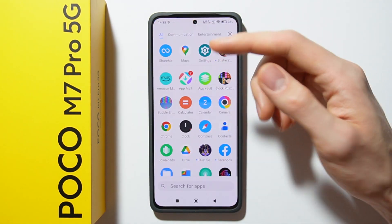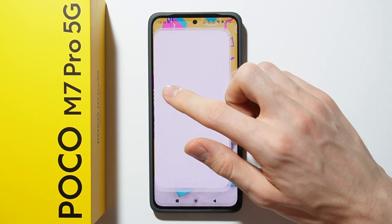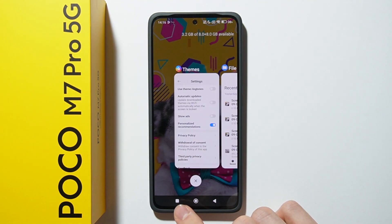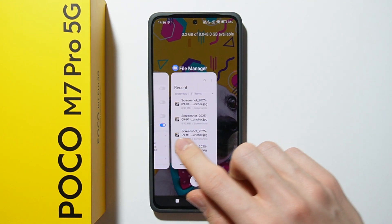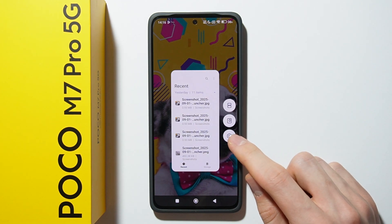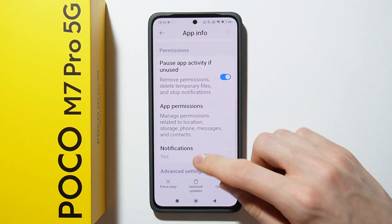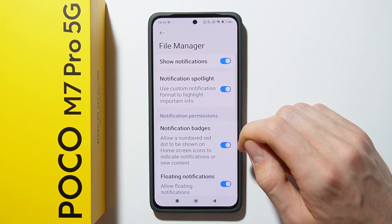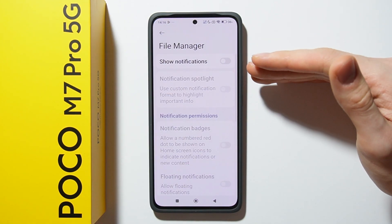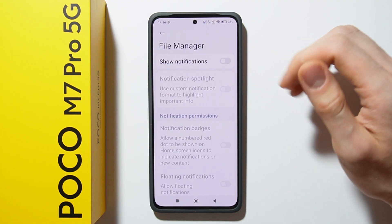Now I will show you how you can do it in the File Manager, because in the File Manager also you can find some ads. Open File Manager and go to Recent Apps and hold on the File Manager. After that click the settings icon and in the settings open Notifications. Here you have to disable Show Notifications. After that you will not be getting ads in the File Manager anymore.